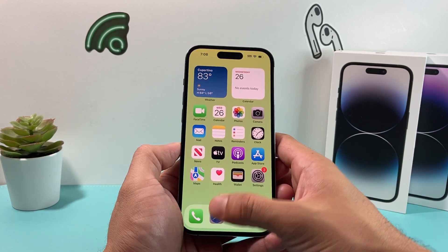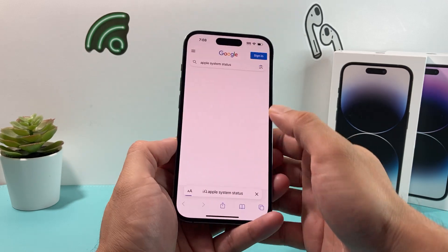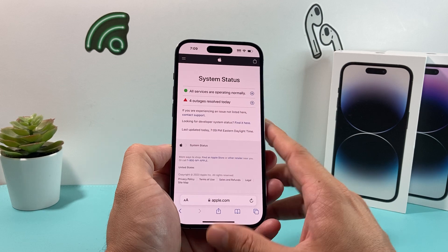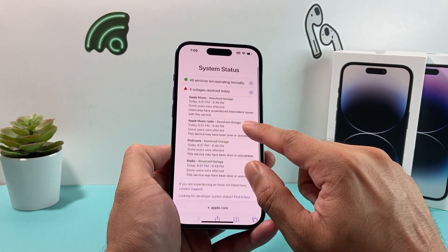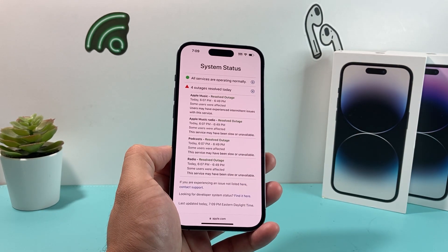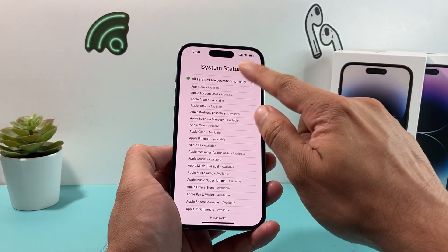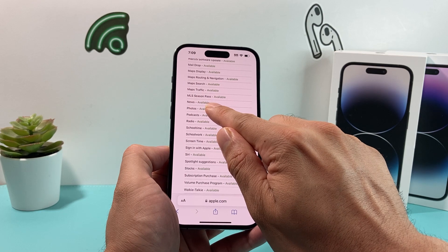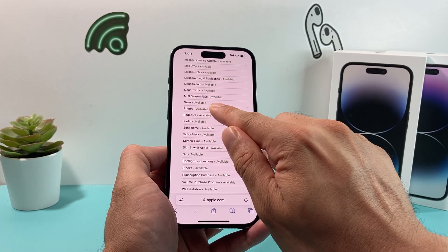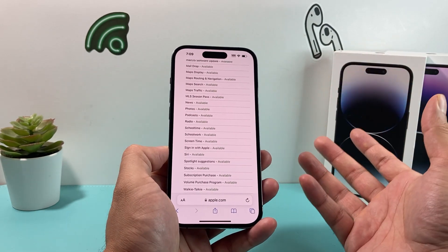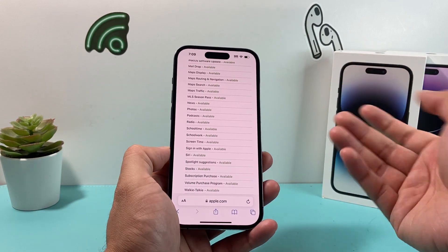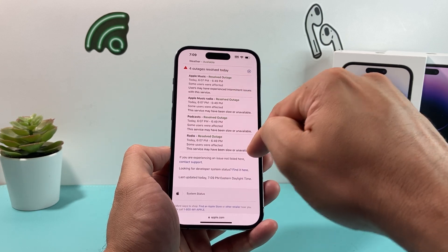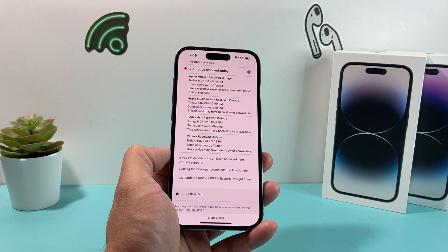Whenever you're having issues with the News app, the very first thing you want to check is Apple System Status. If you Google that, the first link will take you to the Apple support website, which tells you the status of outages going on or if a service isn't working. There are currently some issues going on — like Apple Music, Podcast, and Radio — at certain times that may cause the service to be slow or unavailable. Click where it shows all services and look for the News one. There should be an alphabetical listing where it says News. Make sure it's available, because if it's not, Apple's servers aren't working correctly and you won't be able to get the news at that time. The only fix is waiting for Apple to resolve it — generally within a minute to maybe an hour. If it says outages, it will list it there and tell you the time period to resolve the outage.